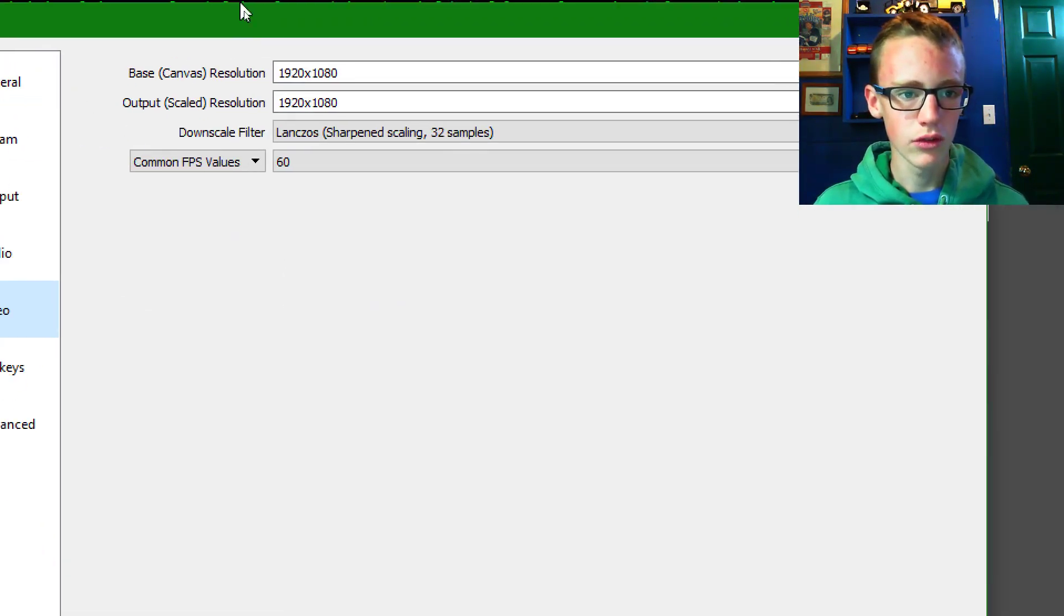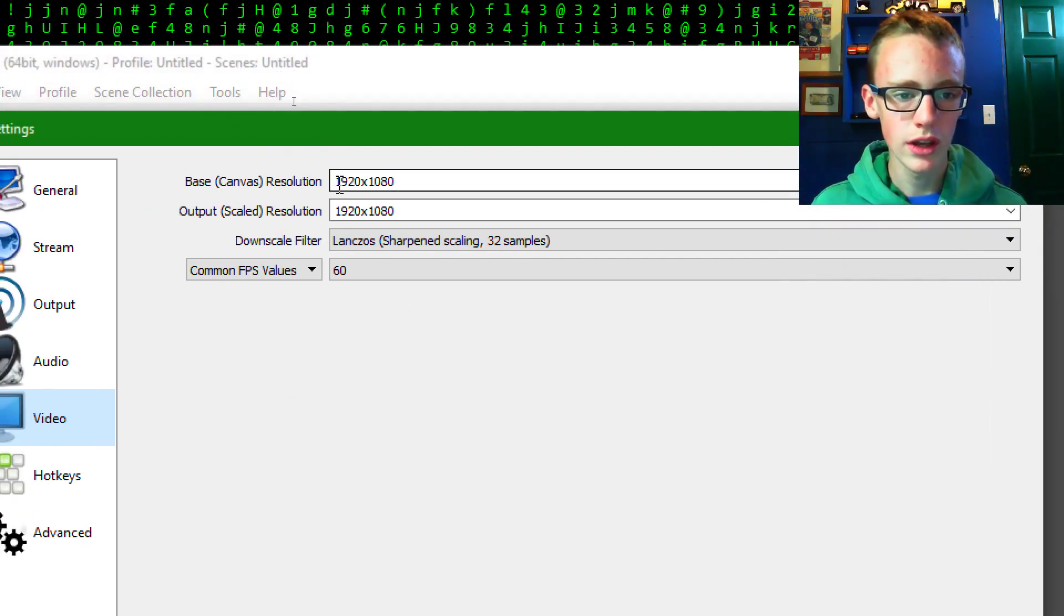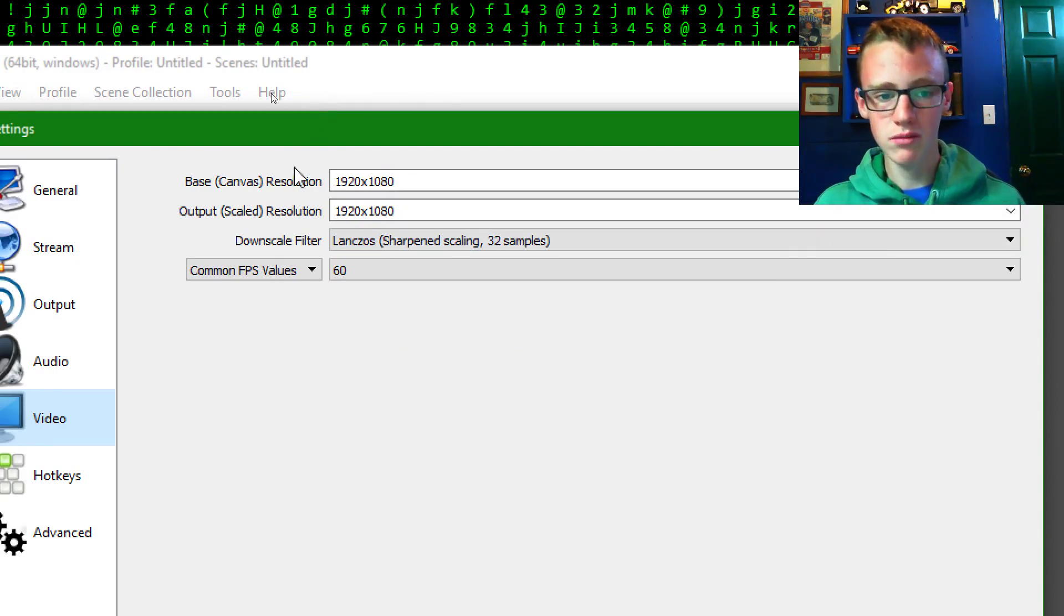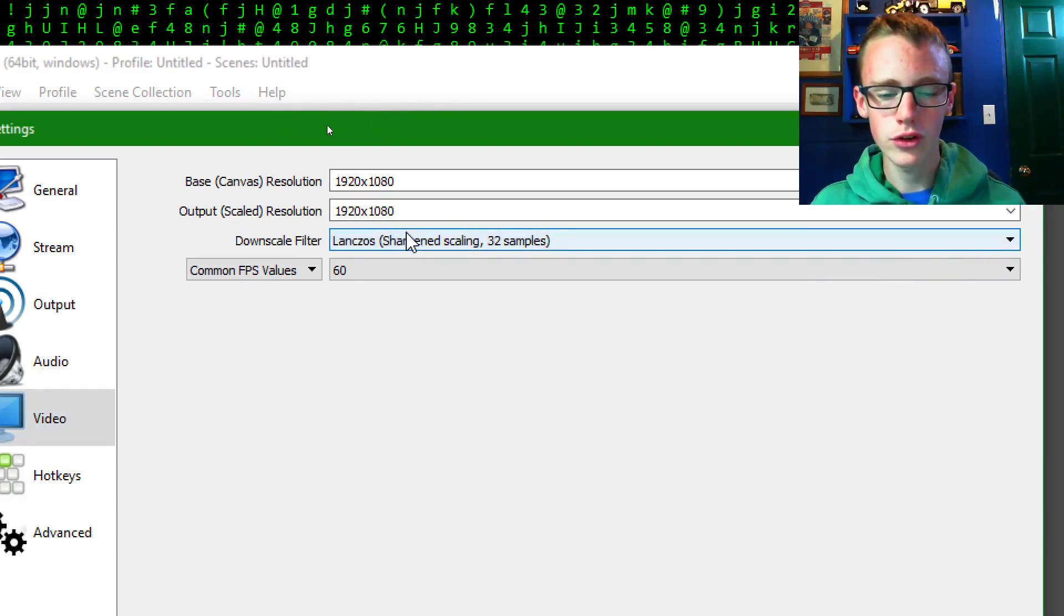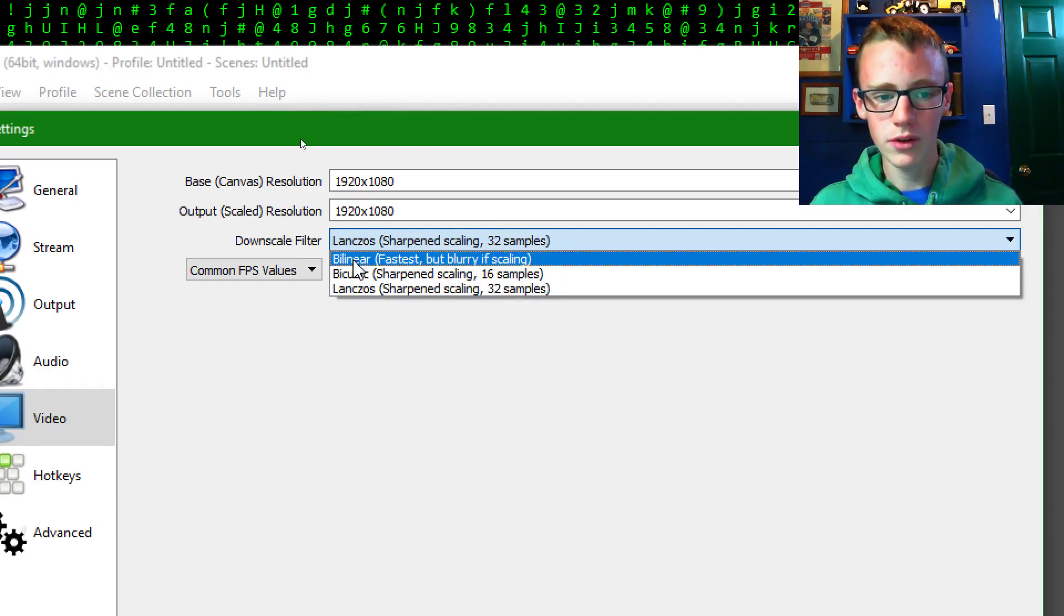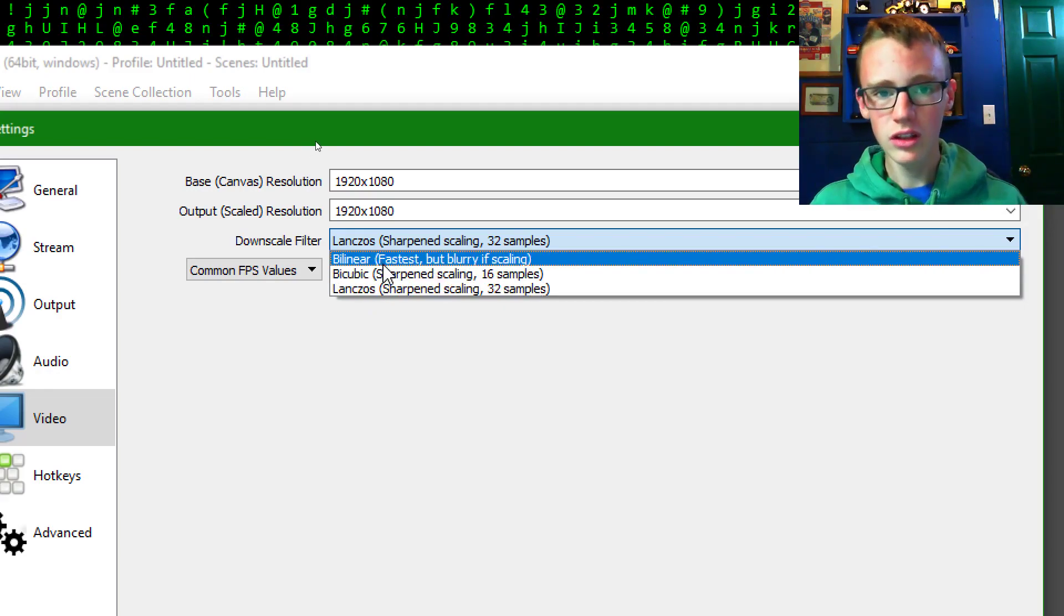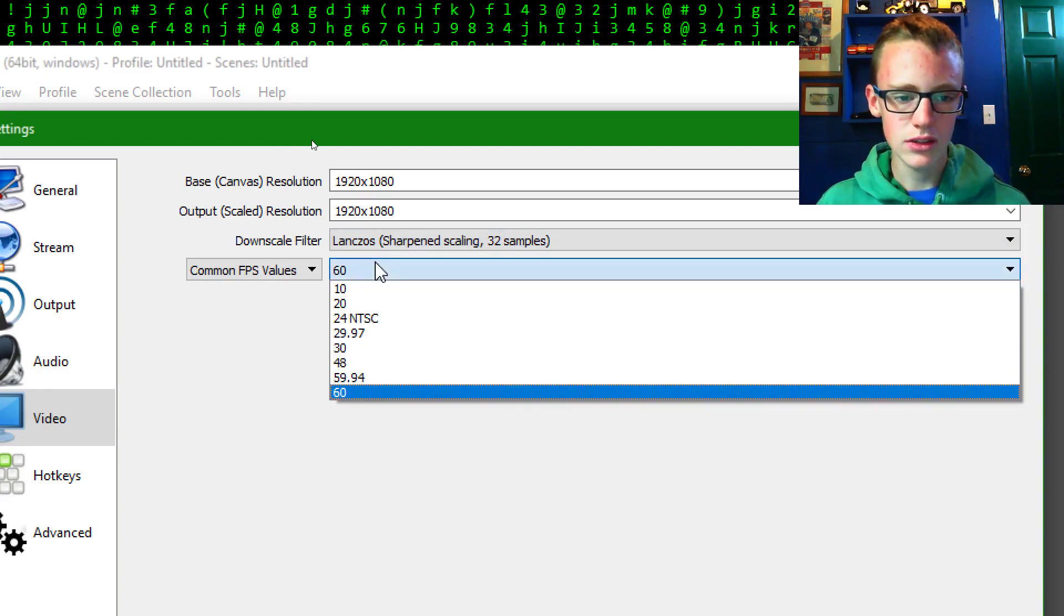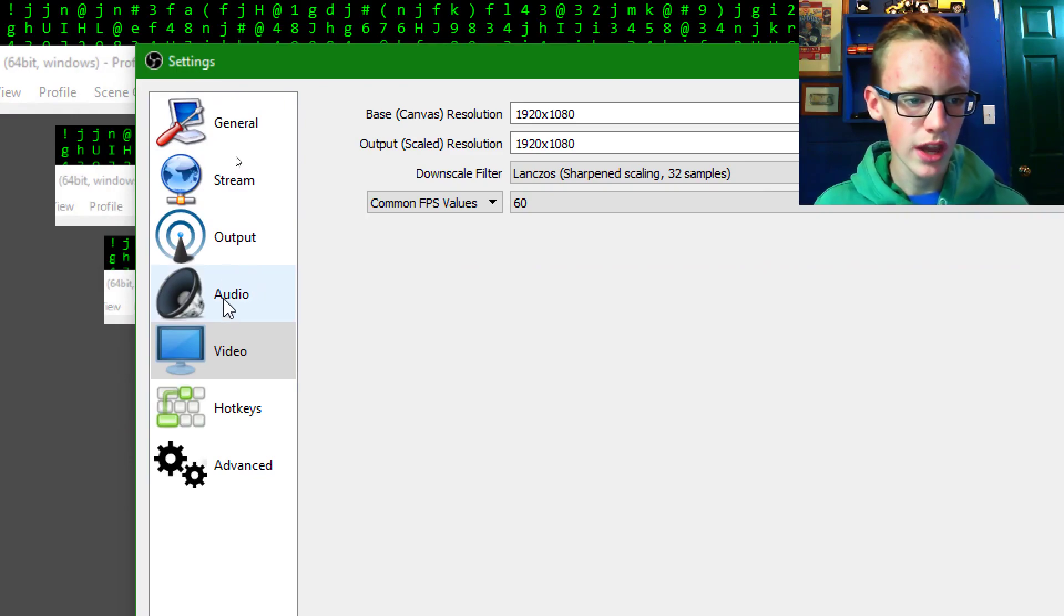Right here, you're going to want to set the base canvas resolution to 1920x1080. Of course, if you're using a 4K display or only a 600x800 display, select the resolution that you have. For the downscale filter, you can set that to how you like it, whichever works fastest for you. If you have a really good processor, go with Lanczos. If you have a little bit lower end, then you can go with linear or bicubic. You can set that to 60, the common FPS values. That'll give you enough recording to see the error message.